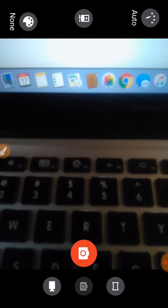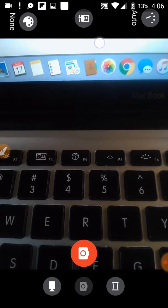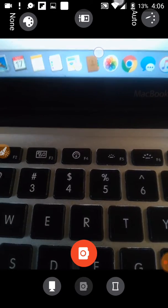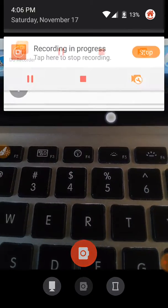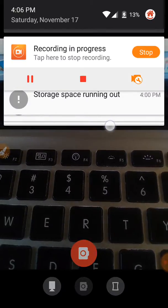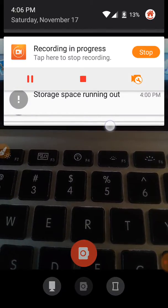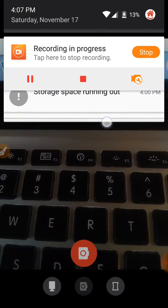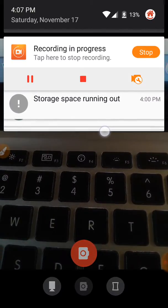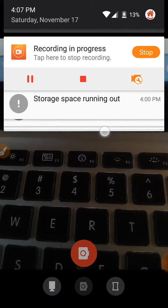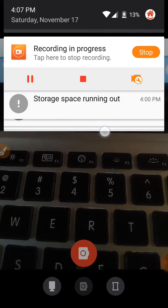It is November the 17th at 4:06 p.m. It says storage space is running out there, but I'll attend to that in a minute.